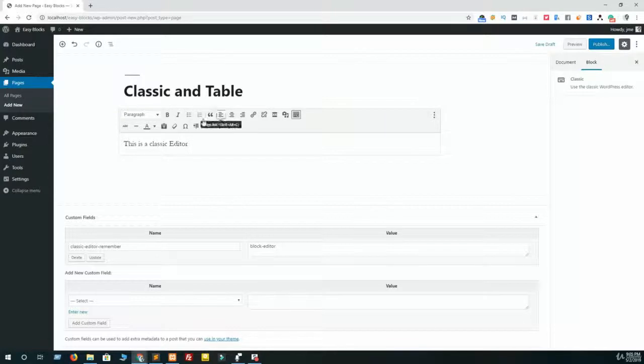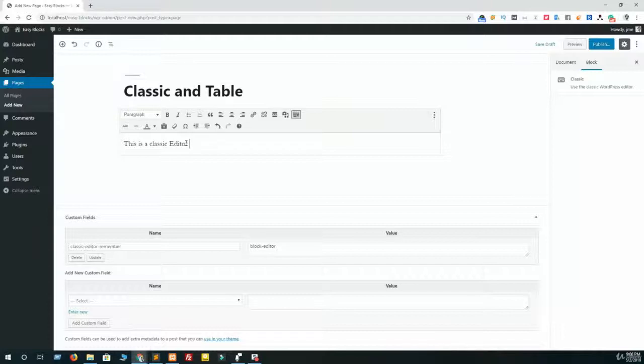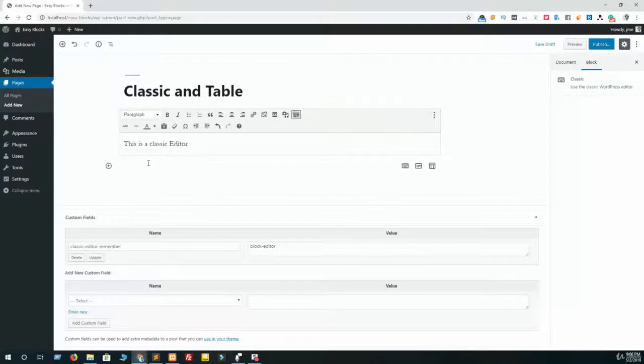So you can see there is bold, italic, and a lot of options which you used to work on blog posts in the previous WordPress version. If you like to create posts or pages by classic editor, then you should use this option in your Gutenberg editor.